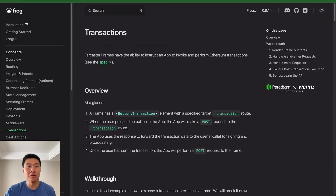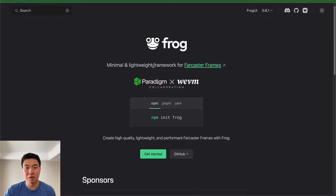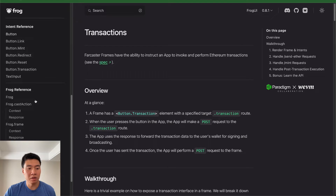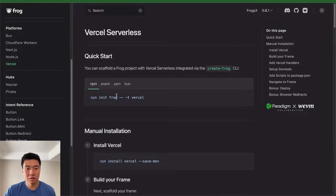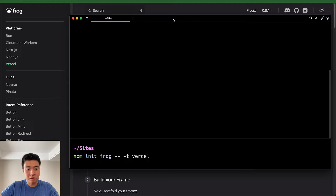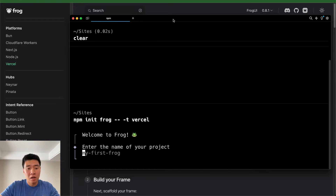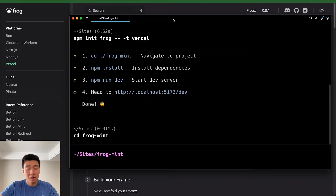To get started I'm going to use the framework for building frames — my favorite one is frog.fm. We're going to look at the transaction frames documentation in a bit, but to get started I'm just going to use the Vercel flavor. Open up a console, you want to run init frog Vercel, then we're going to call it frog-mint, and we'll cd into frog-mint.